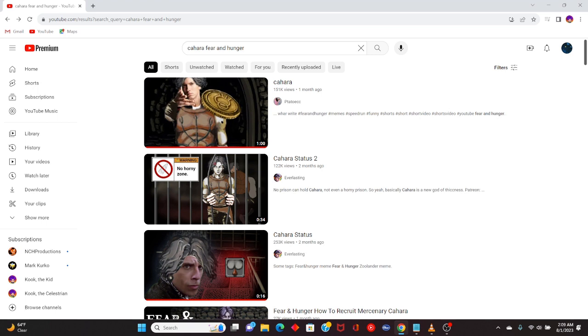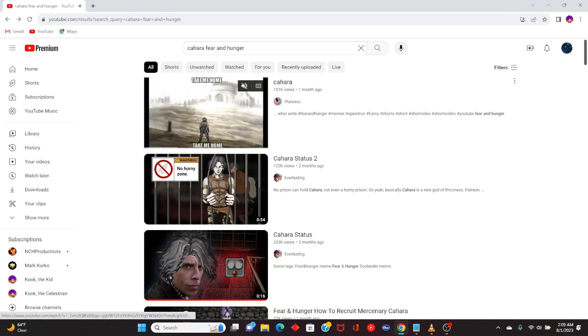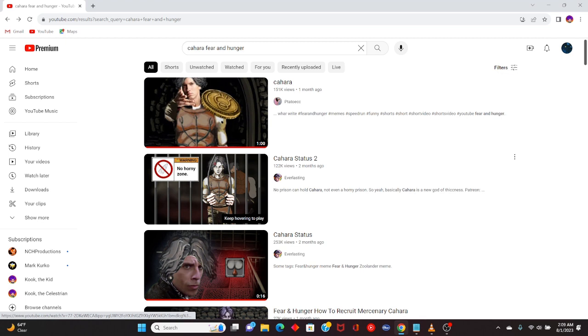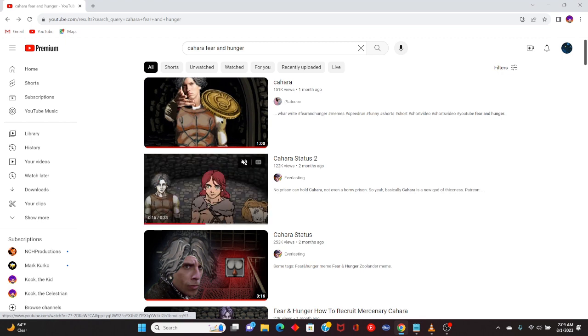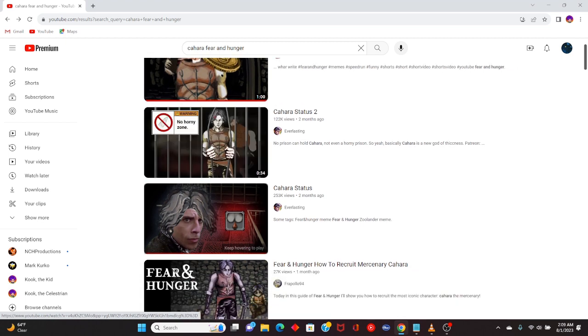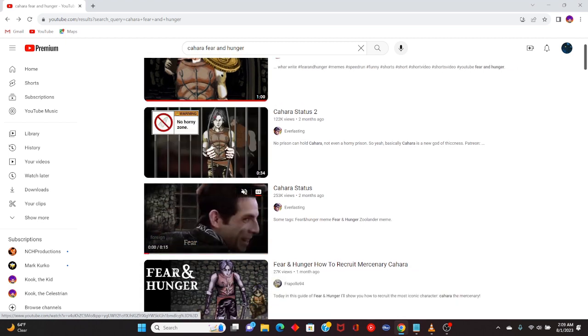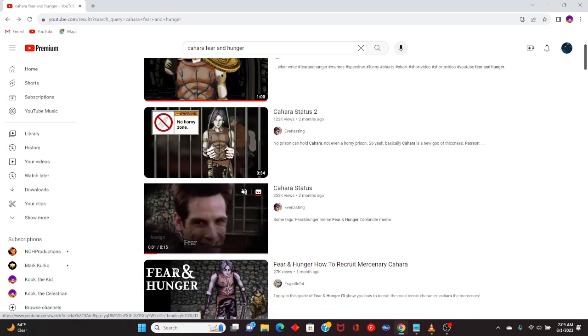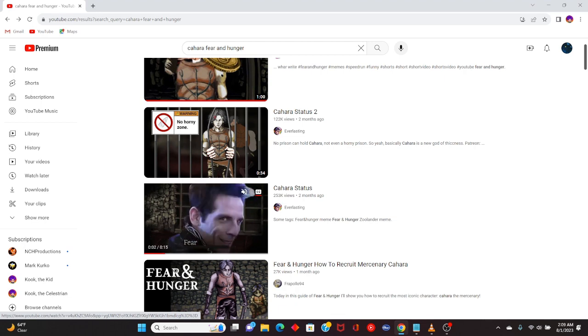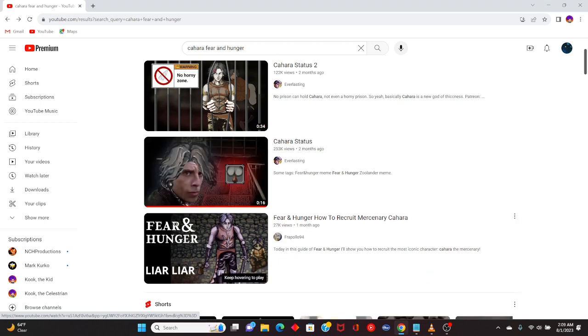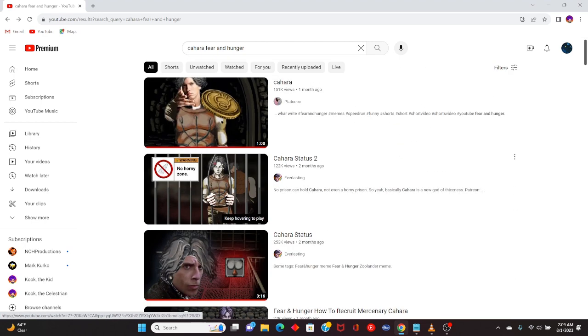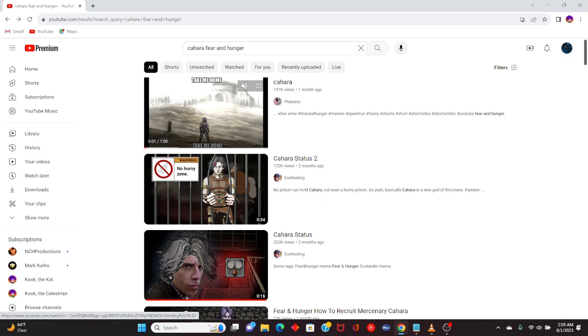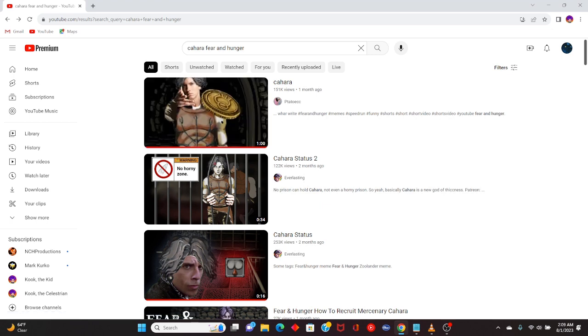I don't know if I'm saying his name right, but I know you guys will correct me if I'm wrong. But I looked up Kohara Fear and Hunger, and the first thing is him getting booty touched, the second thing is him showing off his massive booty, and the third thing is him showing off his anal bleeding. And the tutorial is the fourth one down. Why are the three most popular Kohara videos involving him getting touched?